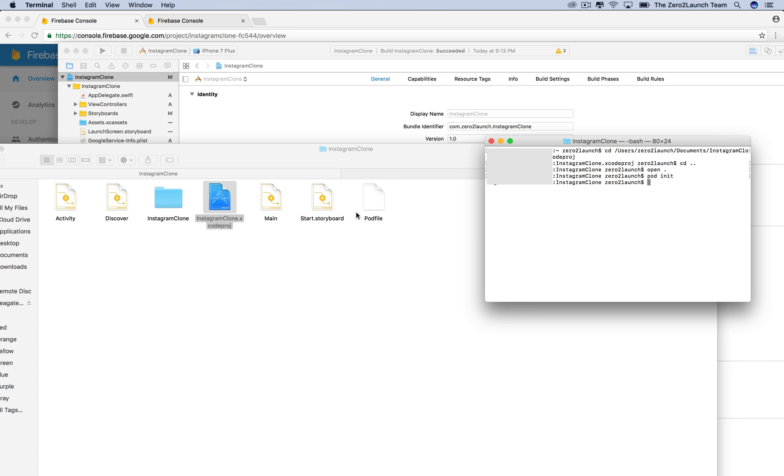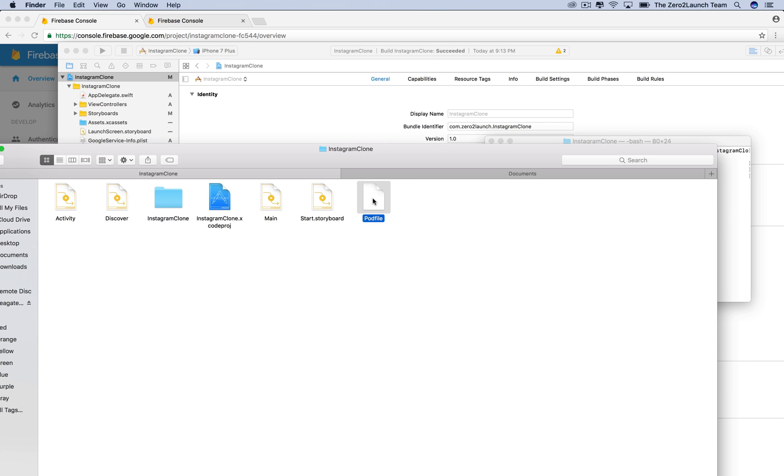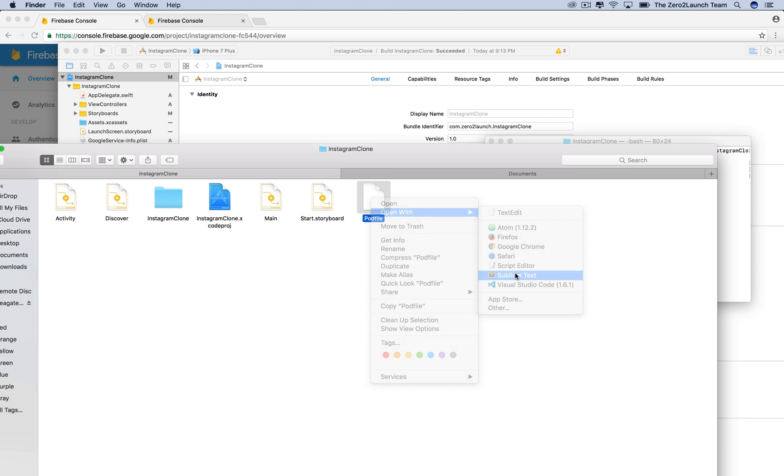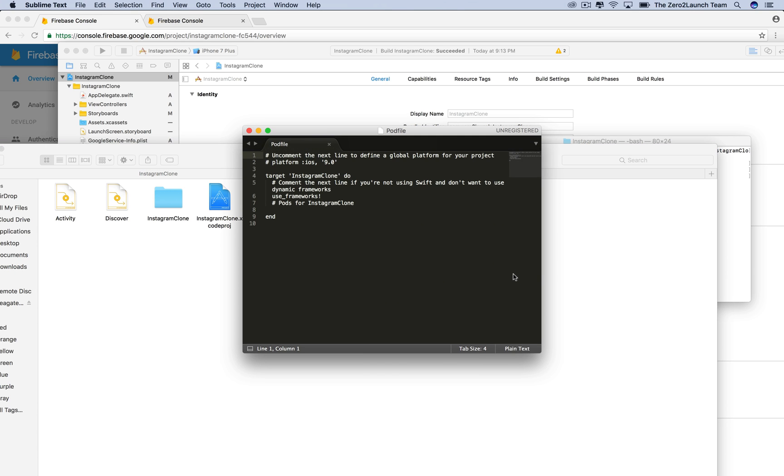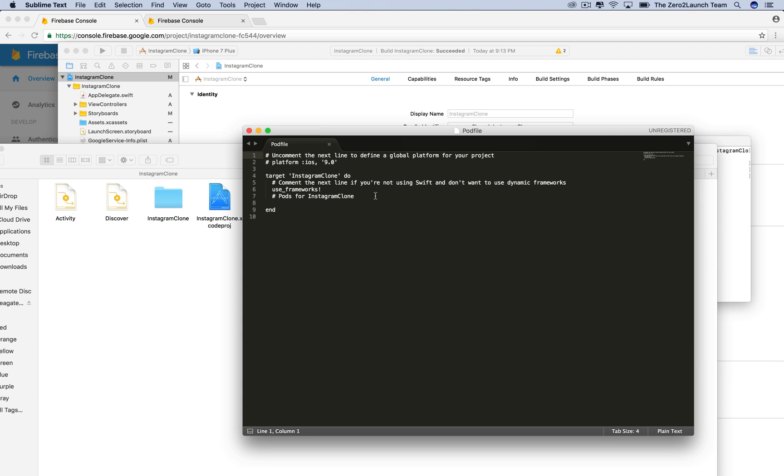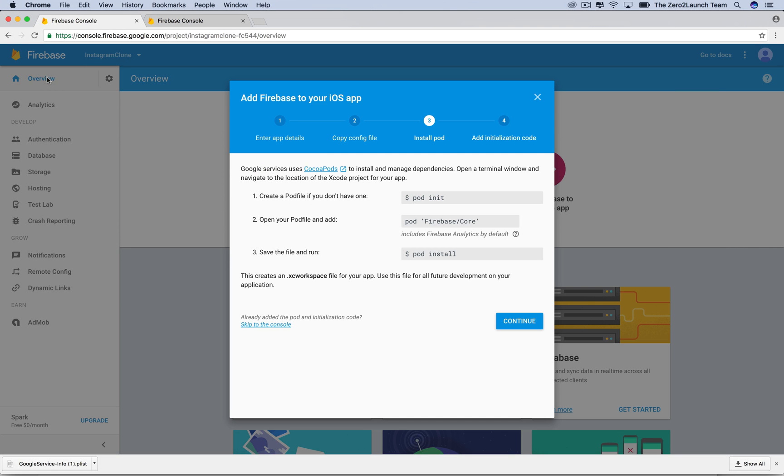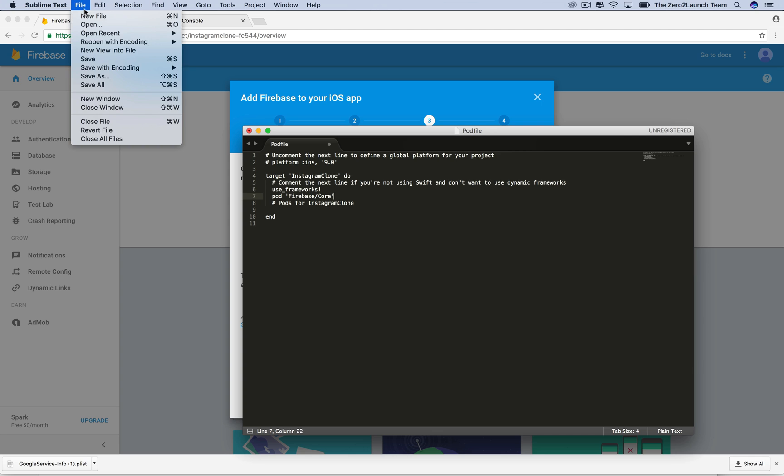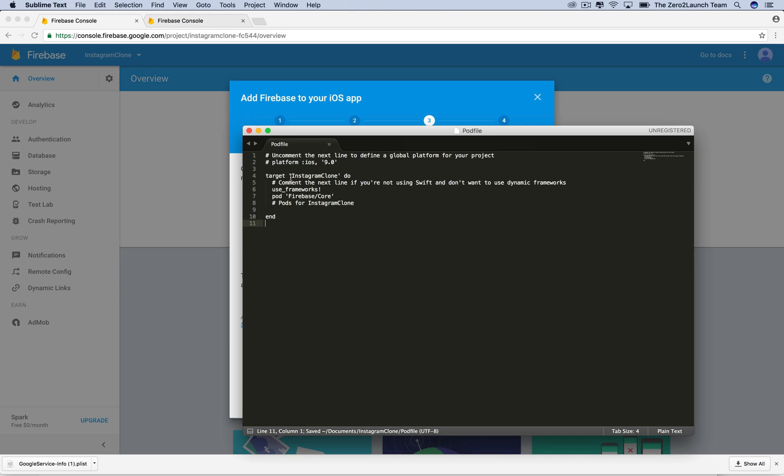This command creates a pod file. You can use any text editor to open this file, like the free Sublime 3 text editor. In this file, we tell pod what we want to install, in what language, for which app. Next, Firebase tells us to add this line to the pod file. This means we want pod to know that we want to install the Firebase core library for our app. Don't forget to save the change.